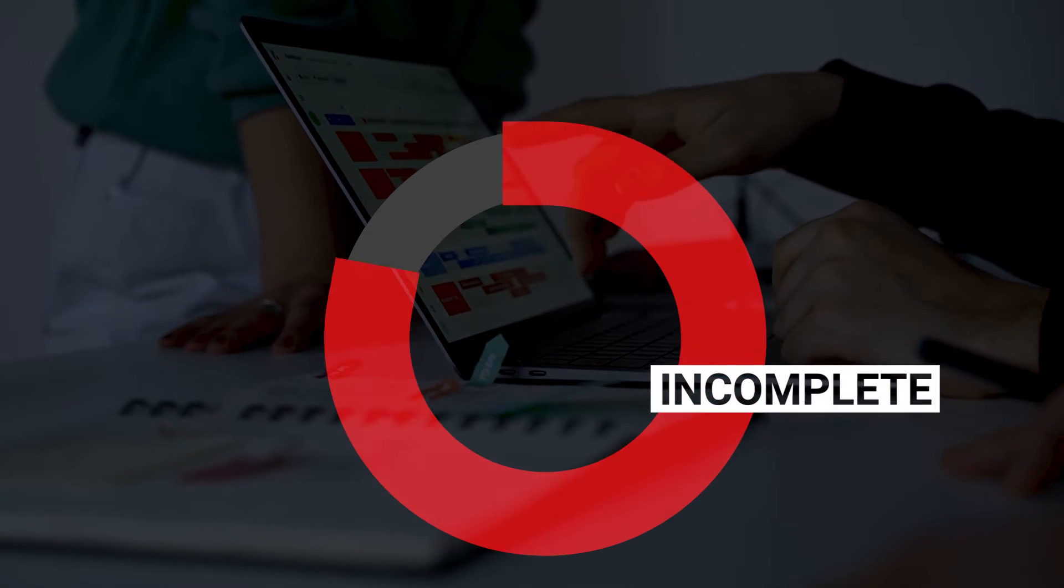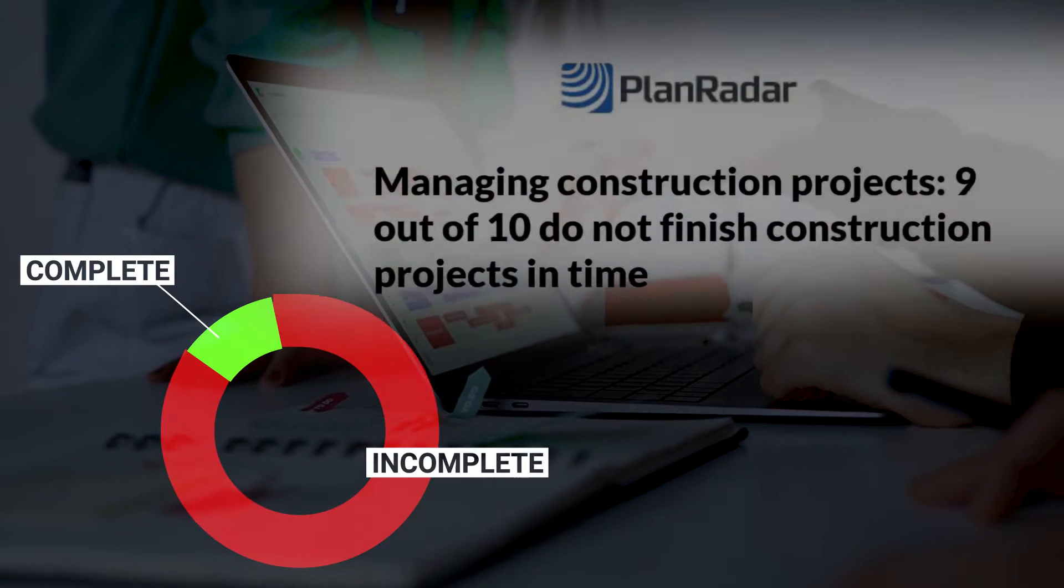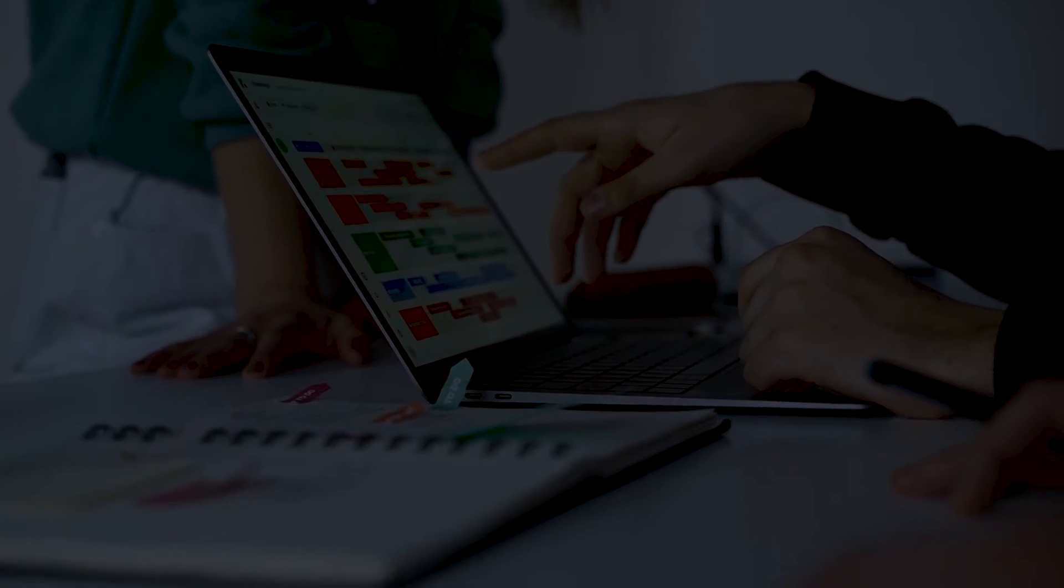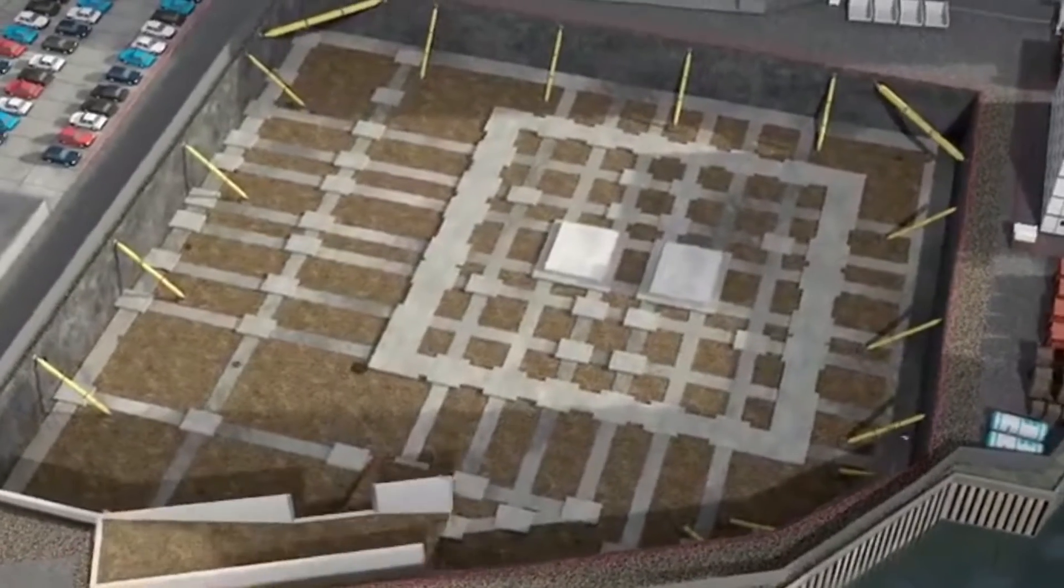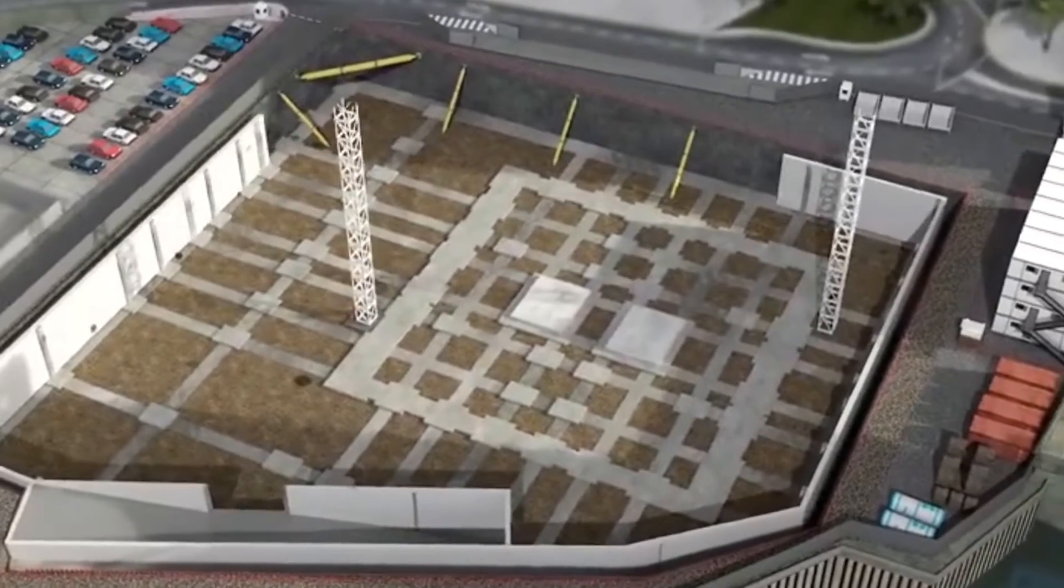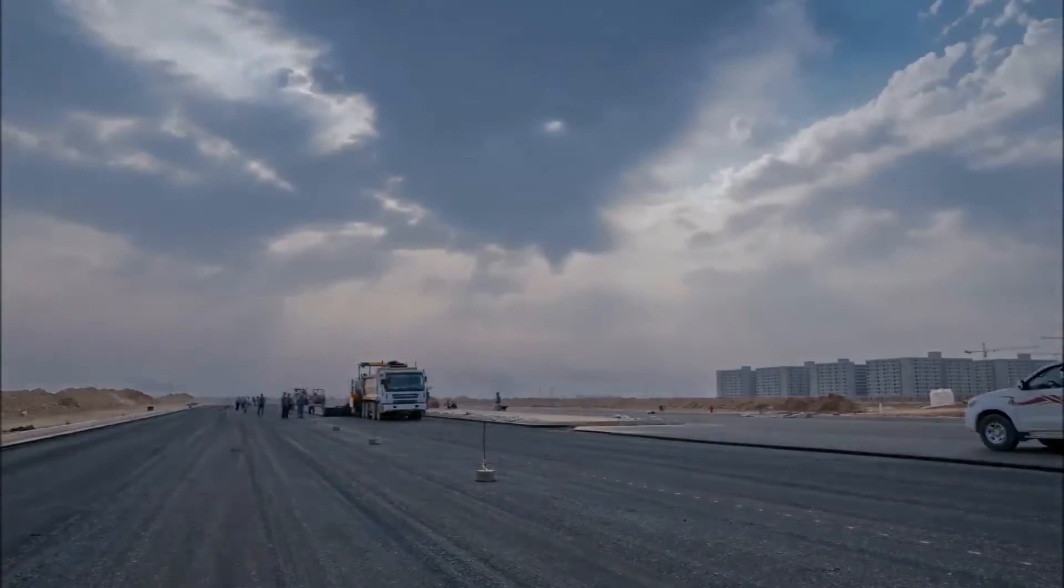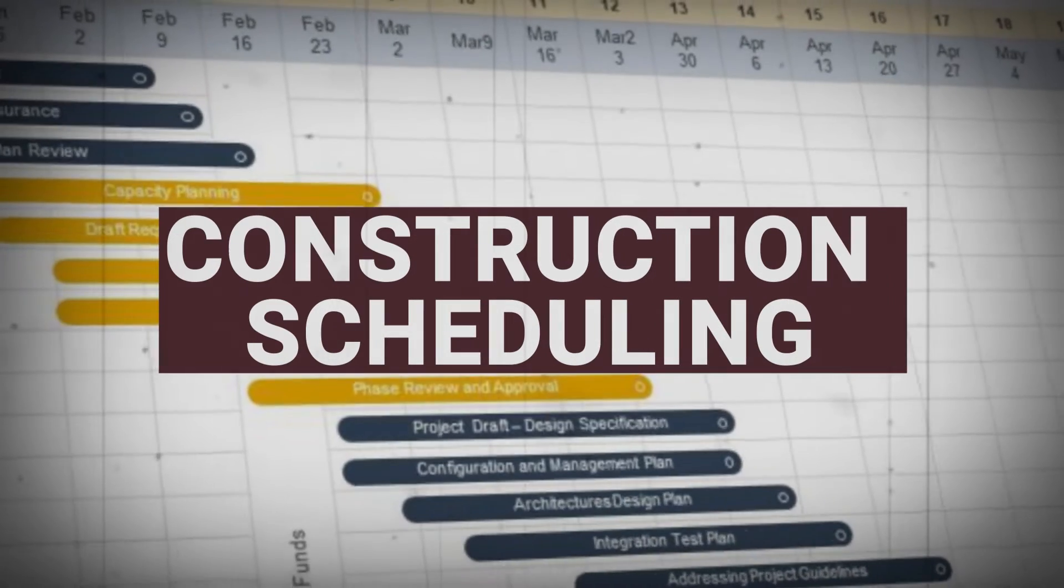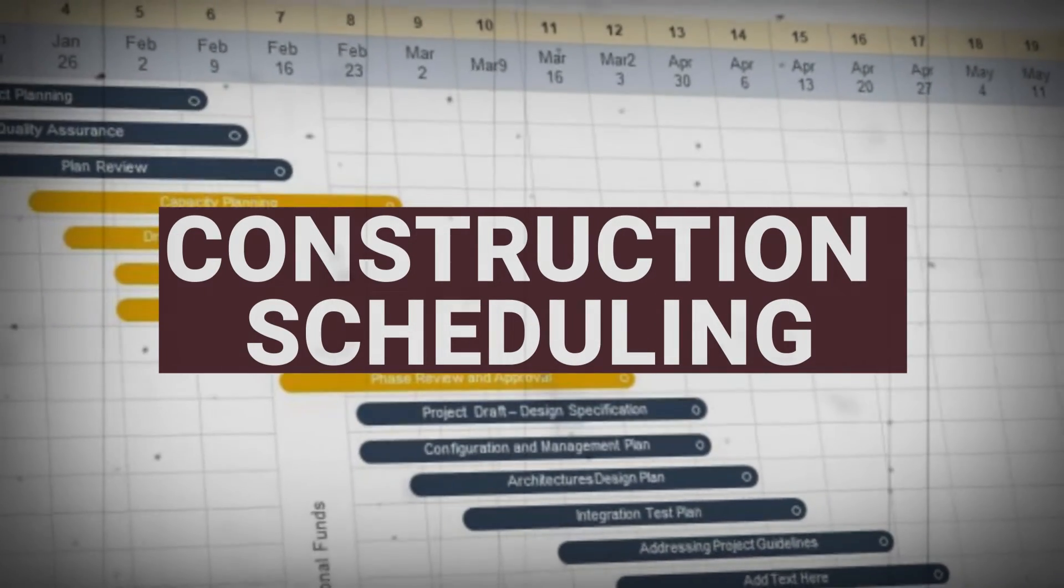Nine out of ten construction projects do not finish within the given timeline and result in additional costs. So there is a strong need to schedule tasks and manage projects more efficiently.